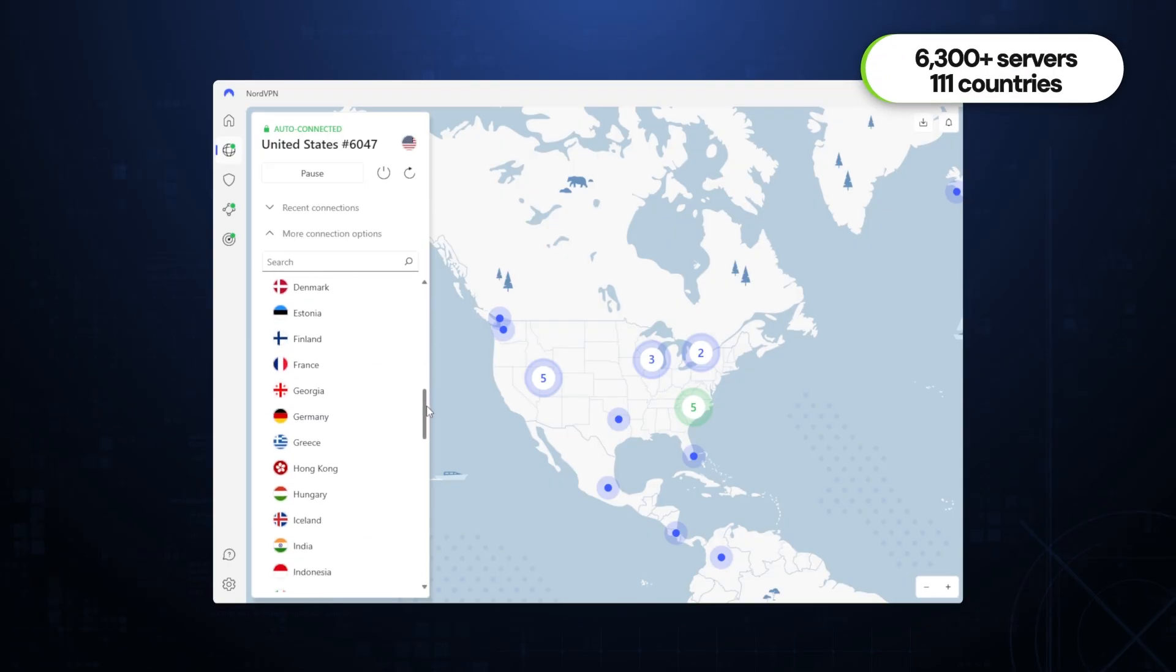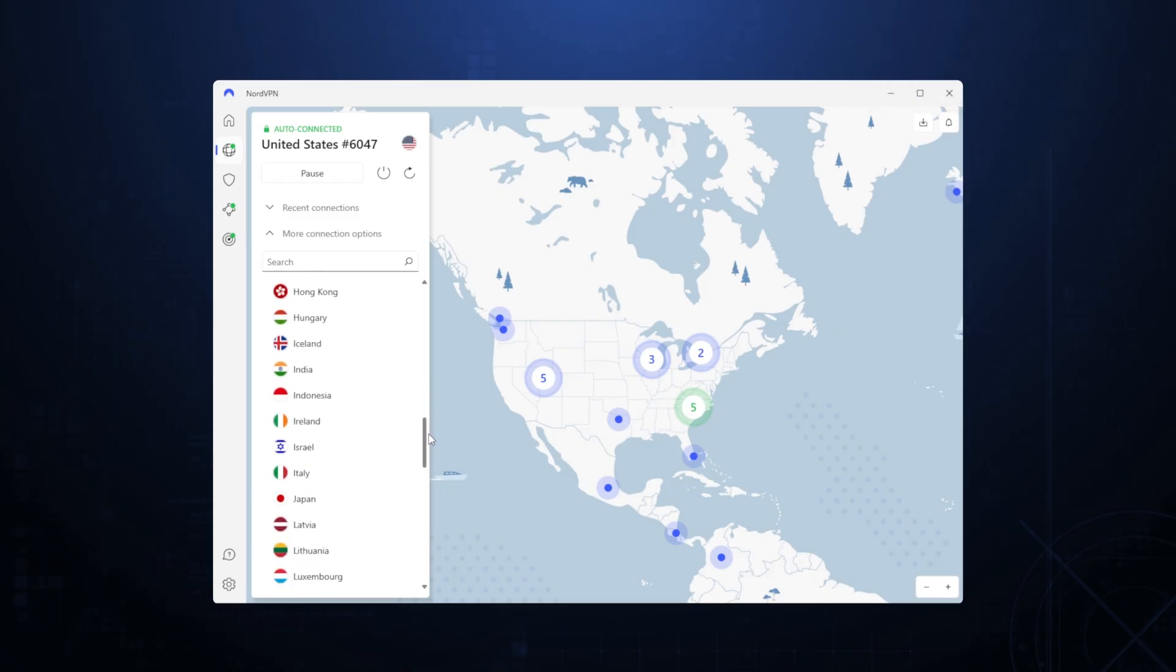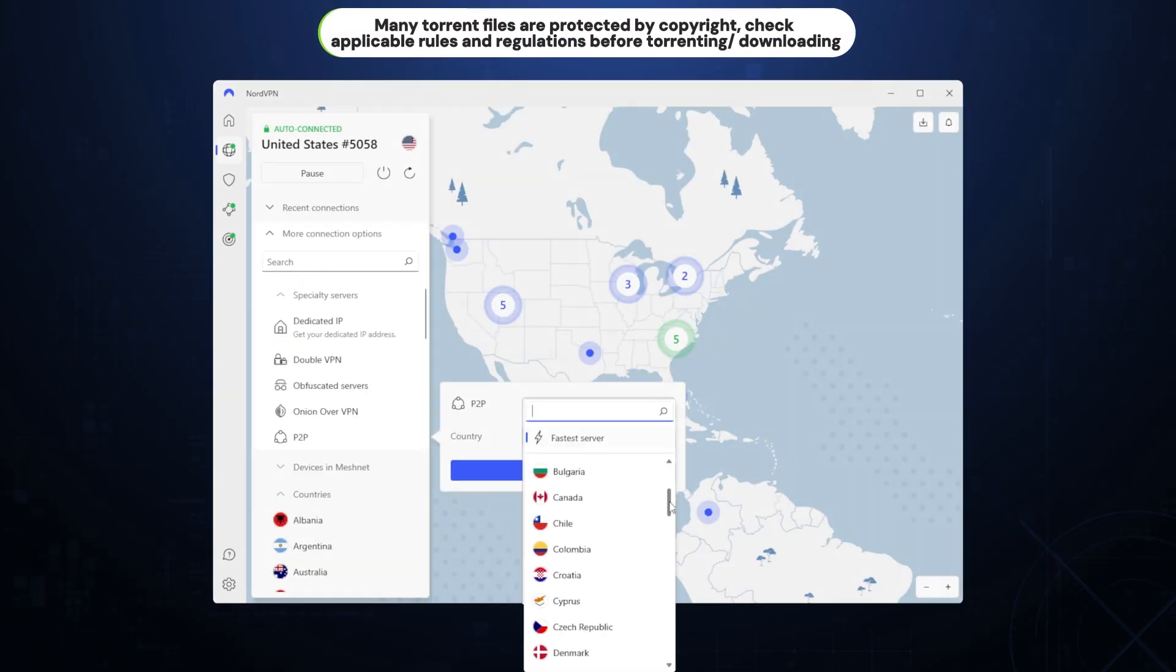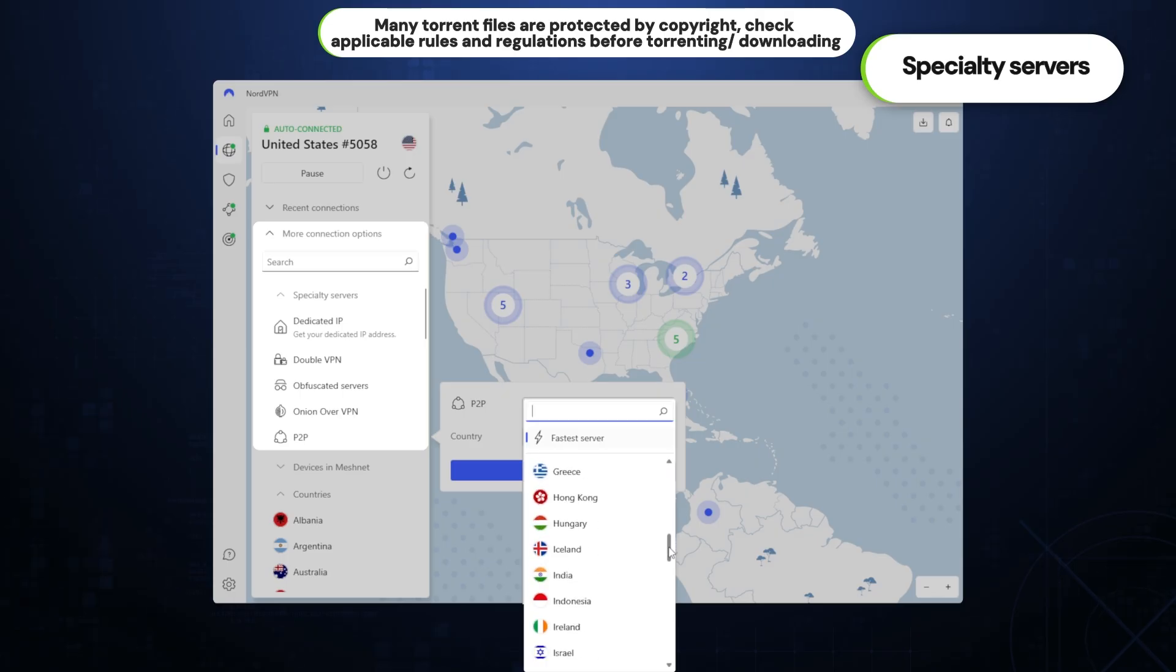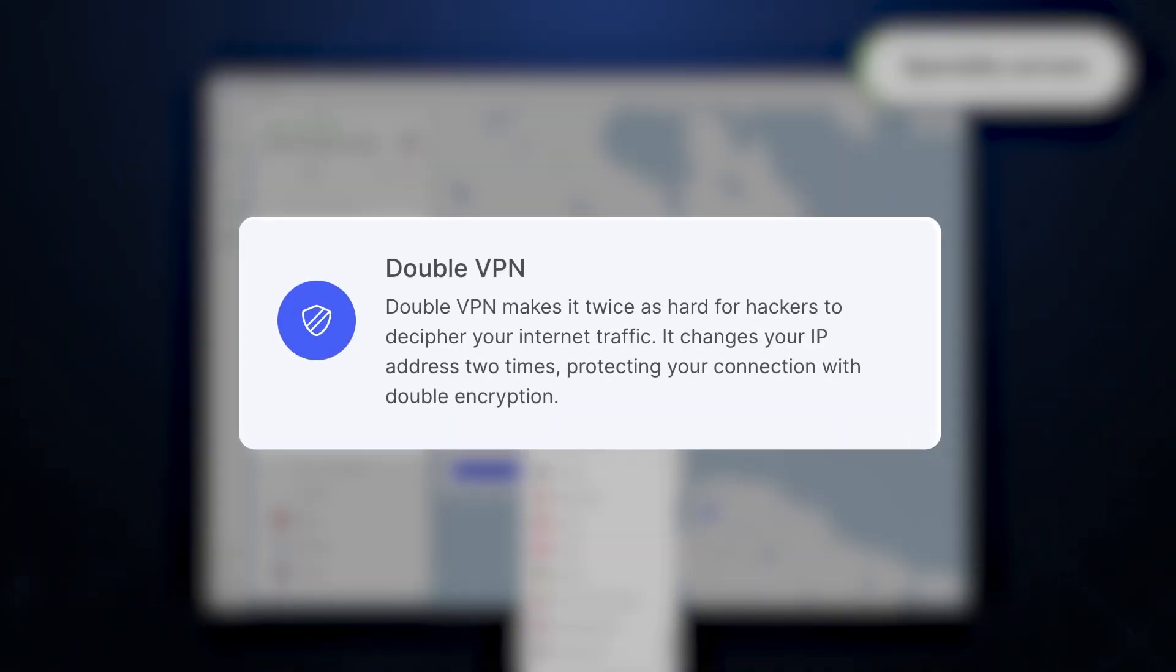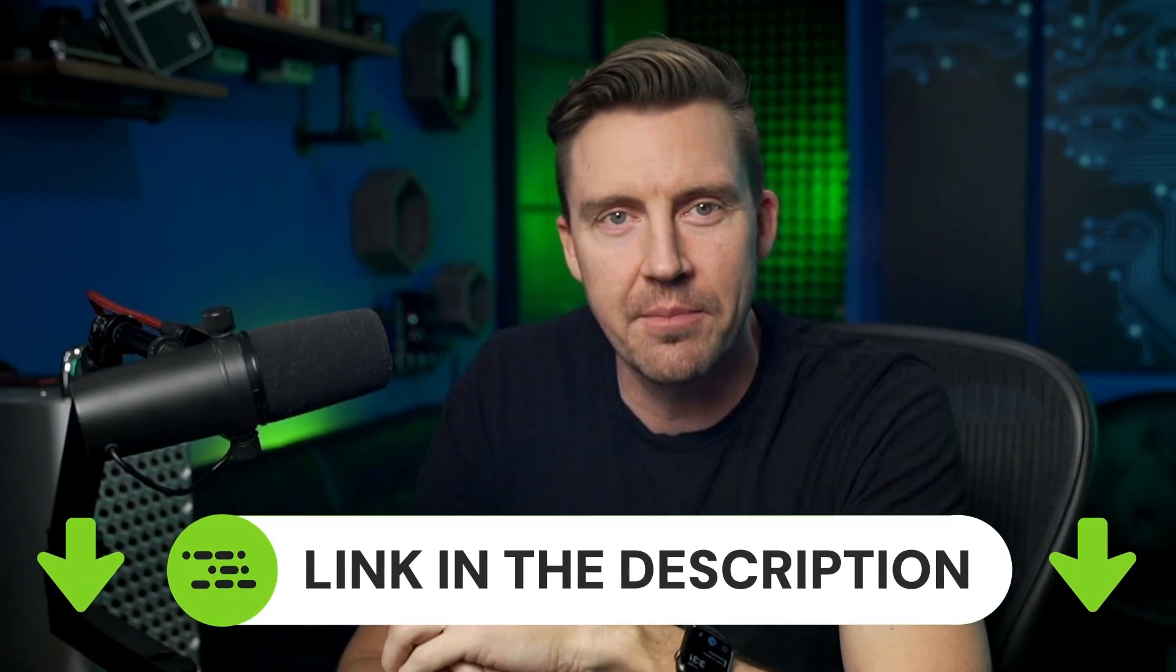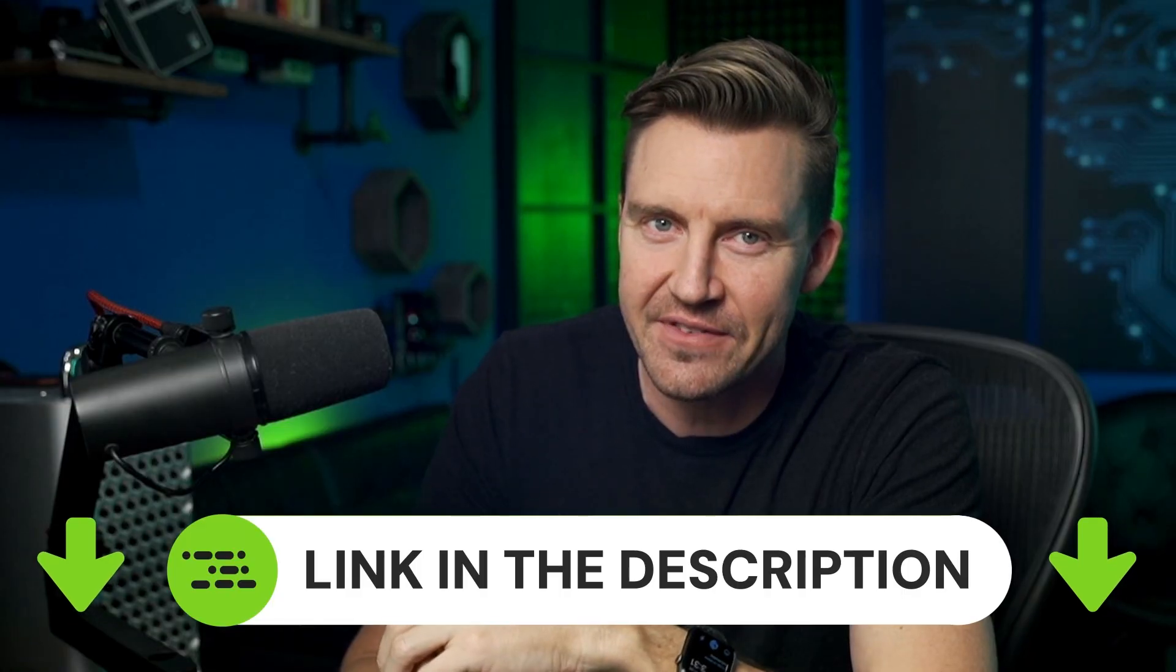Now, if you're looking to try out torrenting with NordVPN, they have some specialty servers just for that. These create a straightforward path for the data to download through, all while safely encrypting it. And if you'd also like to get all these streaming and torrenting benefits for yourself, be sure to grab the exclusive discount that I've left in the description.